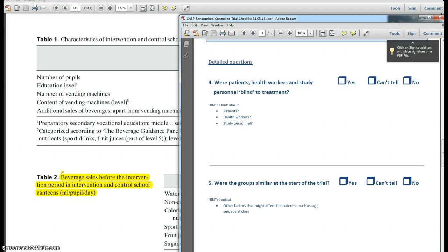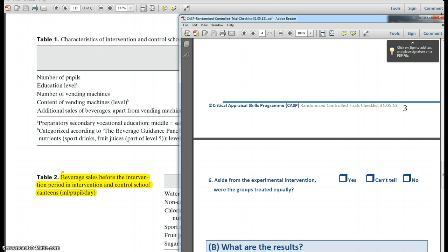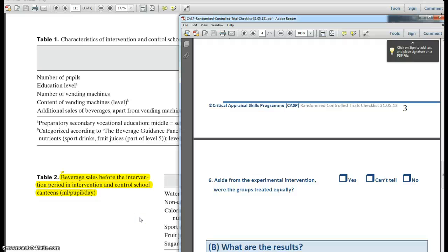Going back to the checklist, question 6: aside from the experimental intervention, were the groups treated equally? We can answer yes here. They were directly observed, and the same figures of consumption were recorded for both the intervention and control groups, so there is no cause for concern with regard to how the groups were treated.